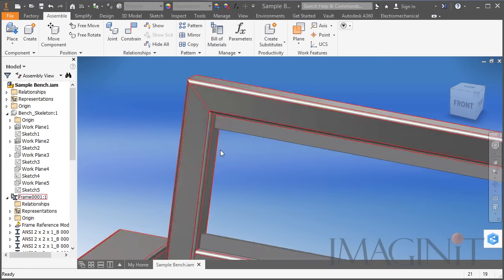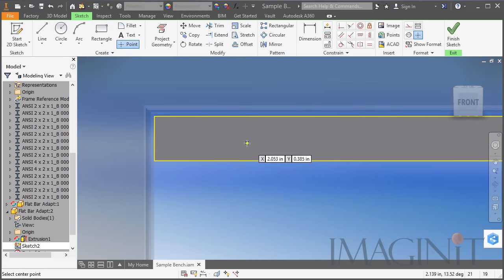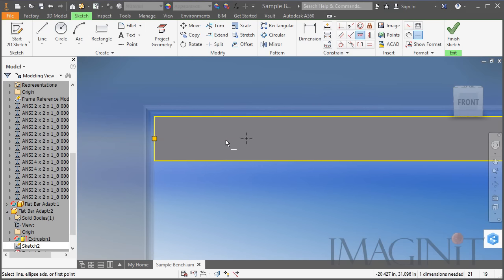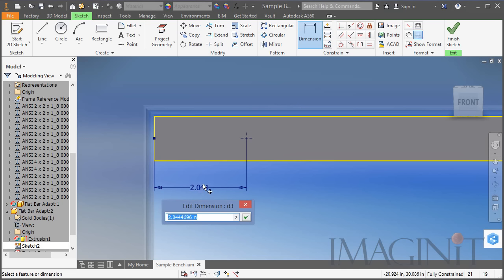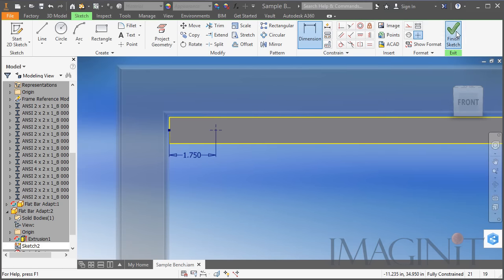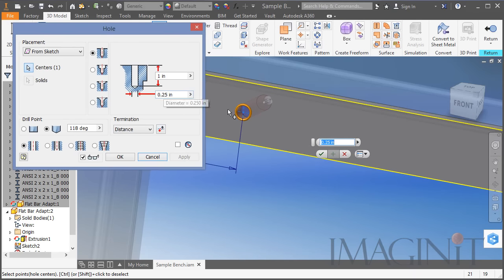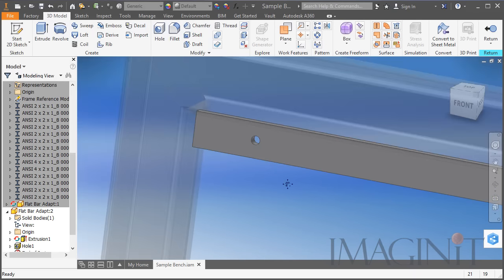Now we need to drill some holes in that flat bar. In the assembly, all I have to do to edit the part is double-click it. I'm going to sketch on the front of the flat bar and add a point, and I need this point to be horizontally aligned to the center of the flat bar — very simple with the 2D constraints. I happen to know the dimensions: this first hole is 1.75 inches off the end. I simply finish the sketch, start the Hole command, and drill a quarter-inch hole all the way through the bar.